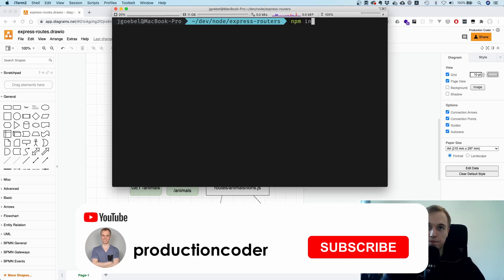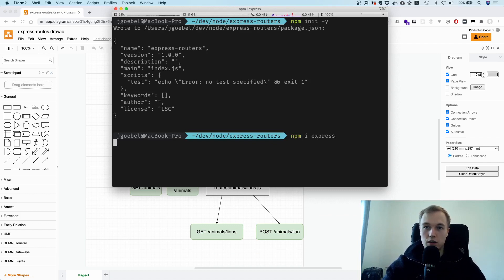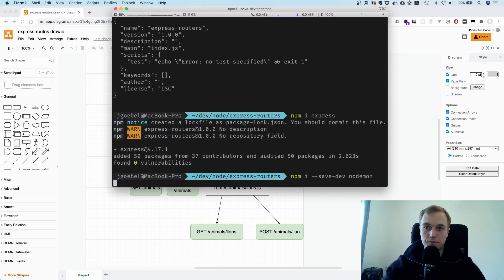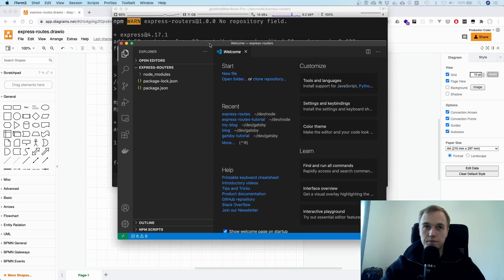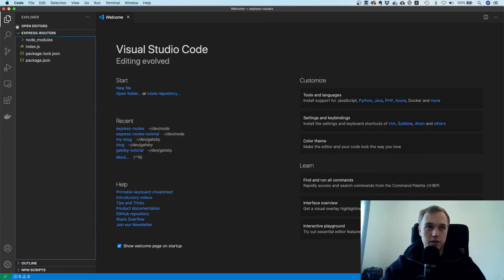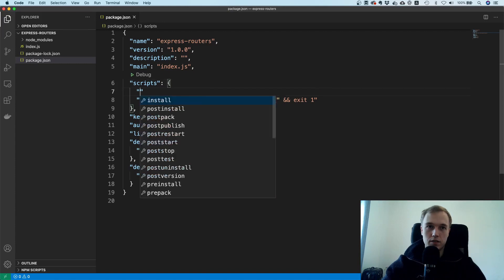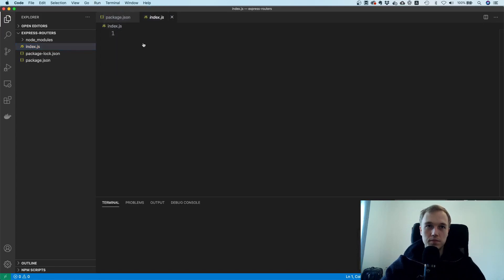I'm just going to create a new package.json file with npm init --yes, and then I'm going to install two things: express, and also as a dev dependency nodemon. Nodemon allows me to do a hot reload so I don't have to start and stop the server all the time. I'll also create an index.js file, and add a dev script that runs nodemon index.js.